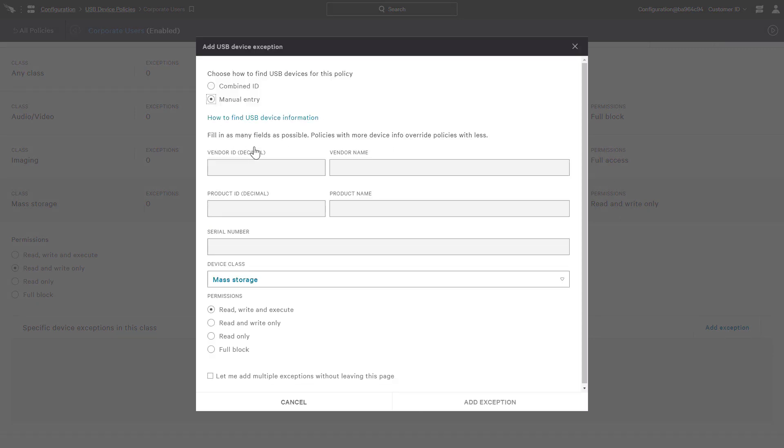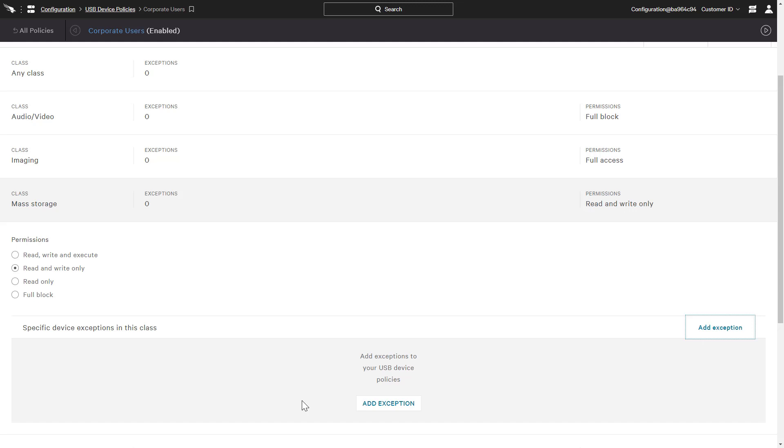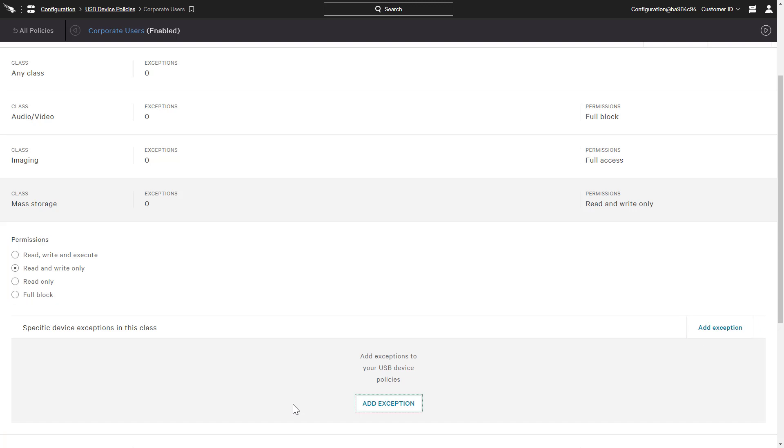This is especially useful in the case of a defined corporate standard. For mass storage, the options for allowed access include more granular choices. Read and write only often make sense for mass storage as it prevents the auto-execution of any code stored on the device.